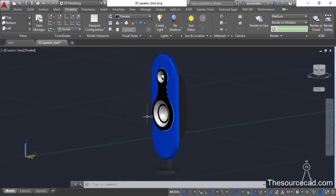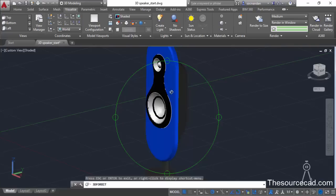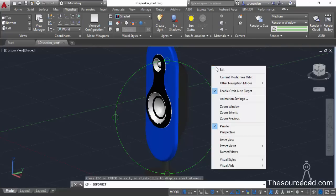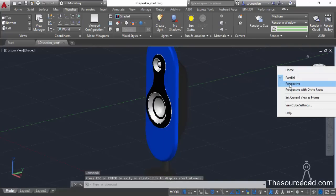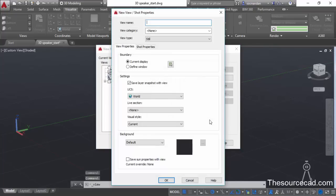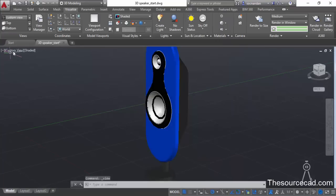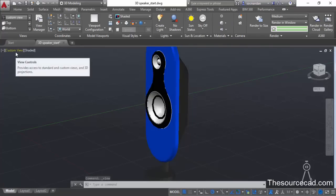Now we are going to save the view of this drawing. First arrange the view the way you want it to be plotted. Also make sure that perspective is selected. Now go to the View Manager, click on New, and give this view a name — I'll name it Custom View. Type custom view, click OK and OK again. Now the custom view has been saved and applied.